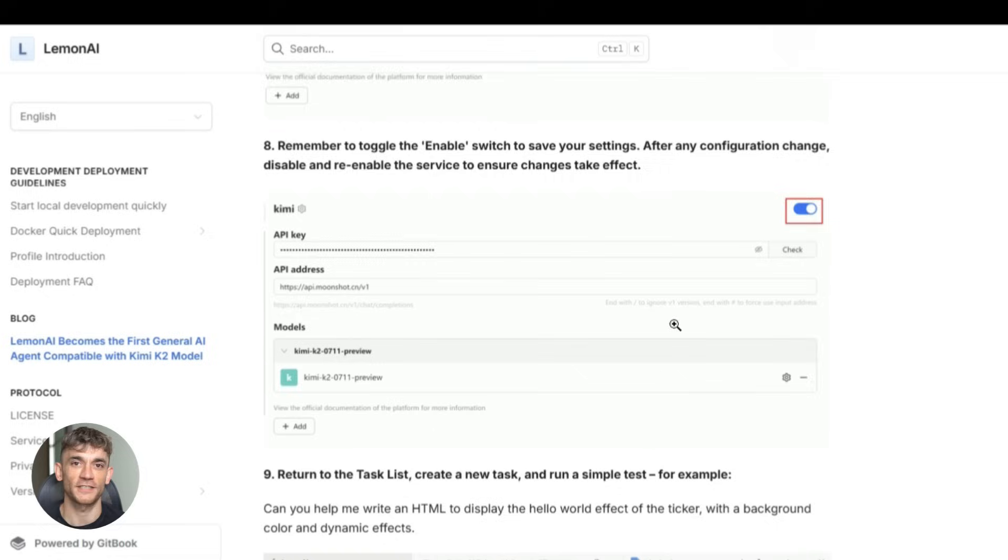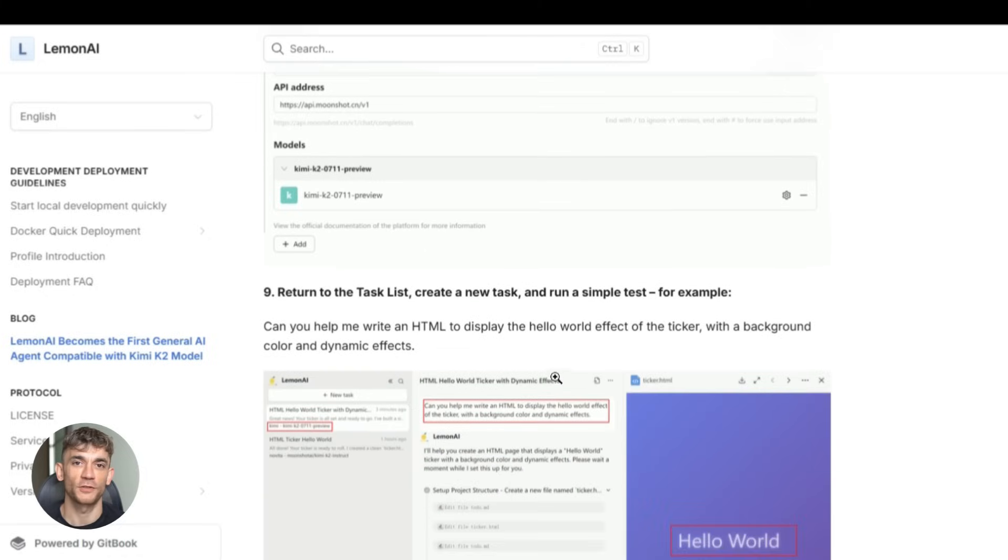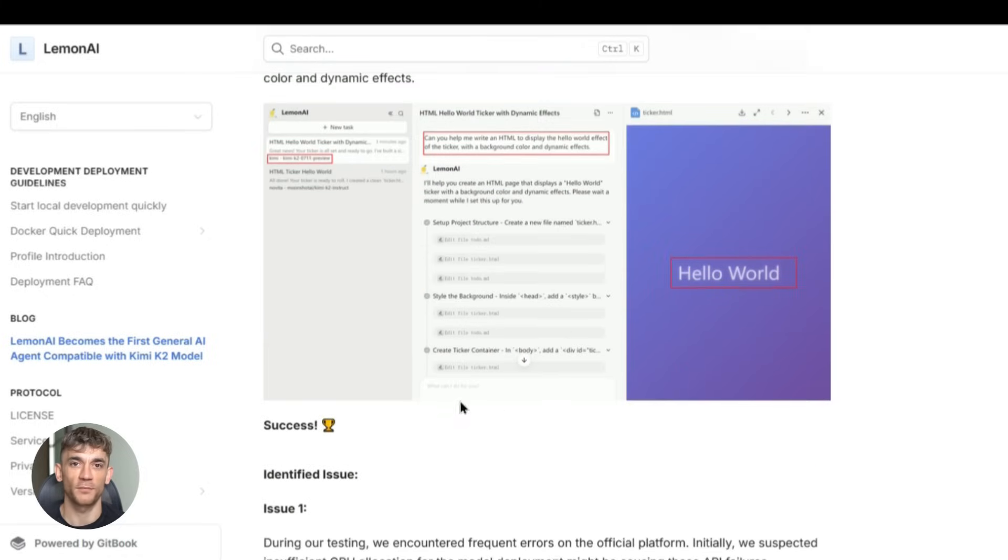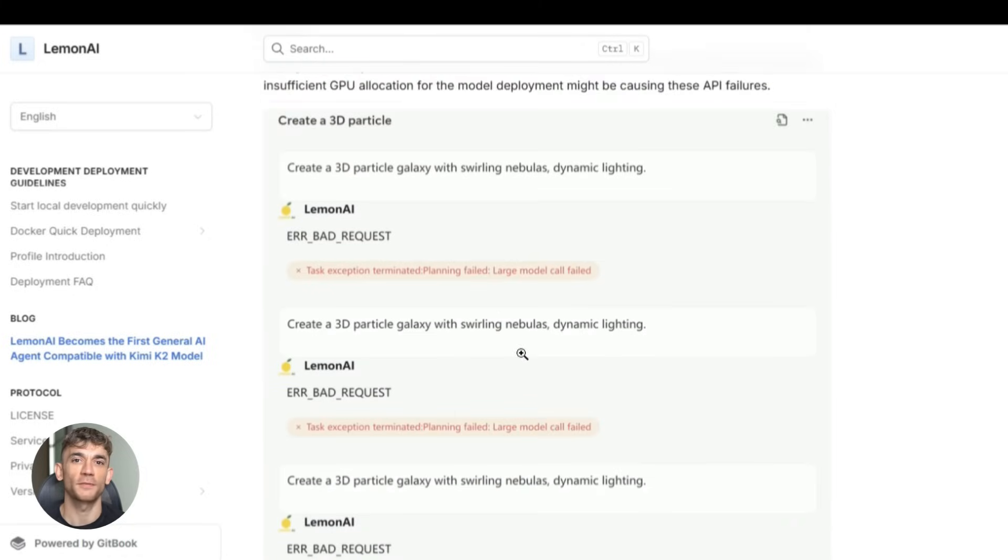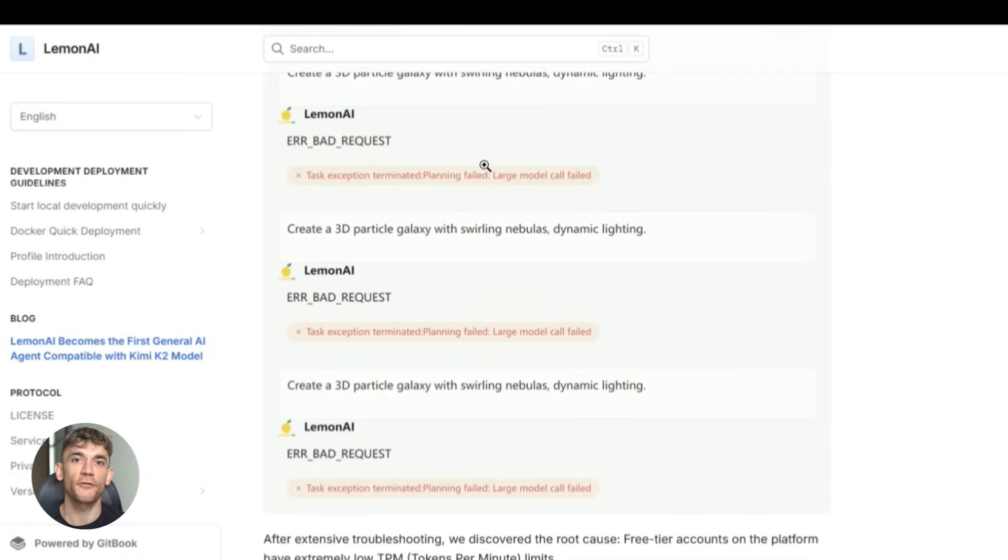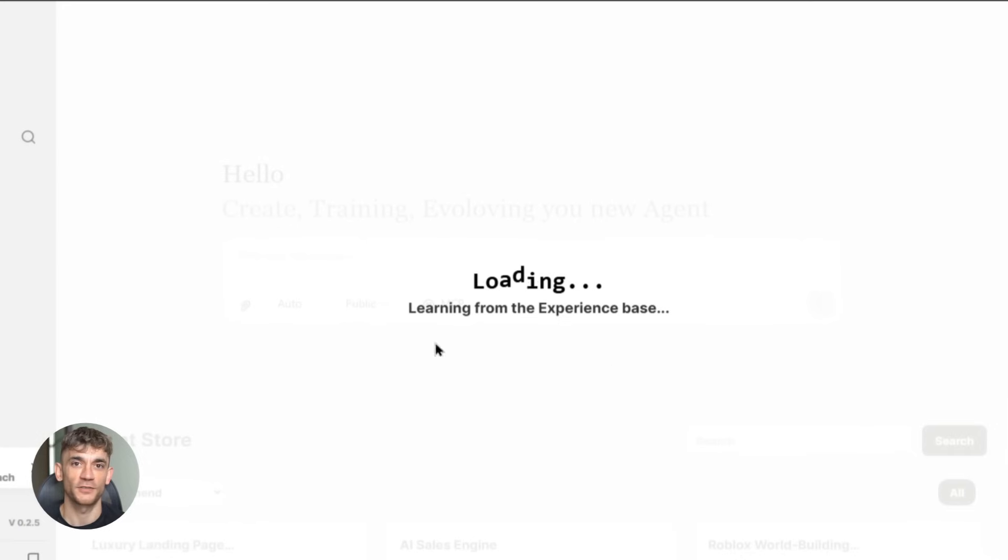Lemon AI takes this to the next level. It's not just one agent, it's a whole army of agents working together, and the best part is it's completely free to get started. Let me show you exactly what this thing can do.